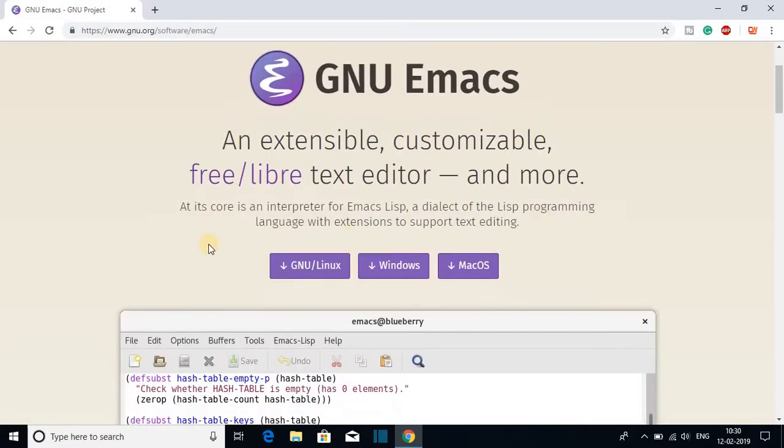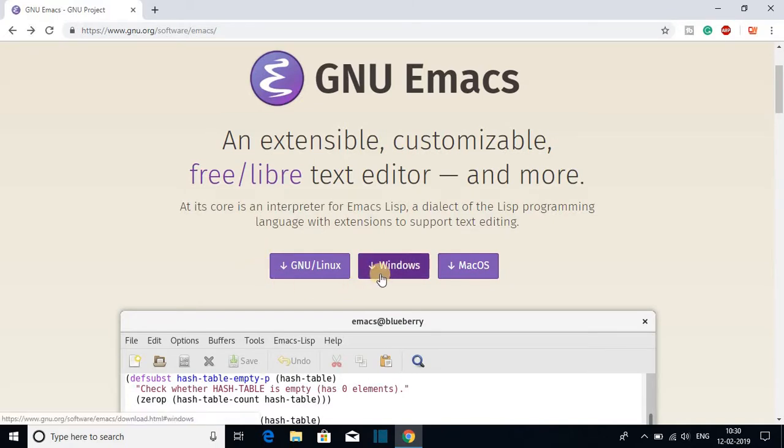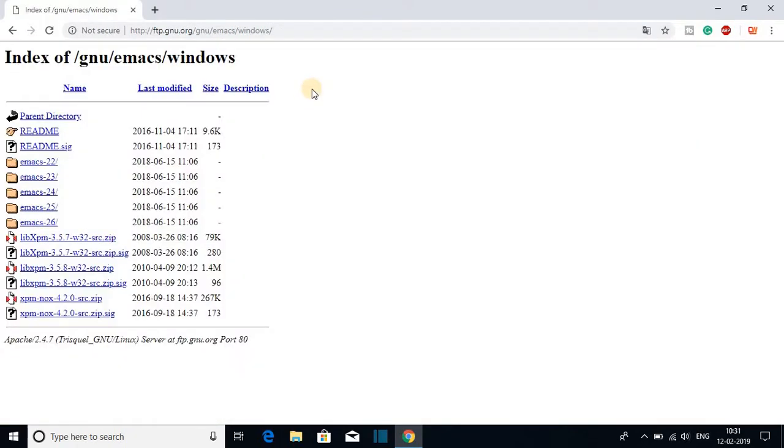For that, just select your operating system. I'm going to install Emacs for Windows. So I'll click on this Windows option and after that you have to click on main GNU FTP server, and here you will get all the index files of Emacs.